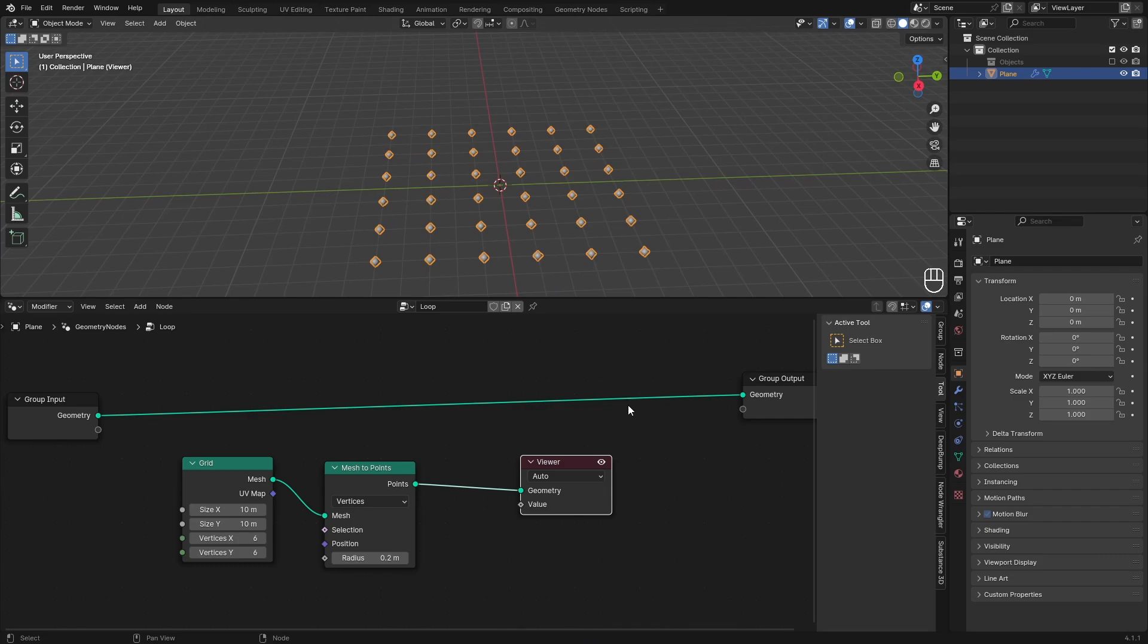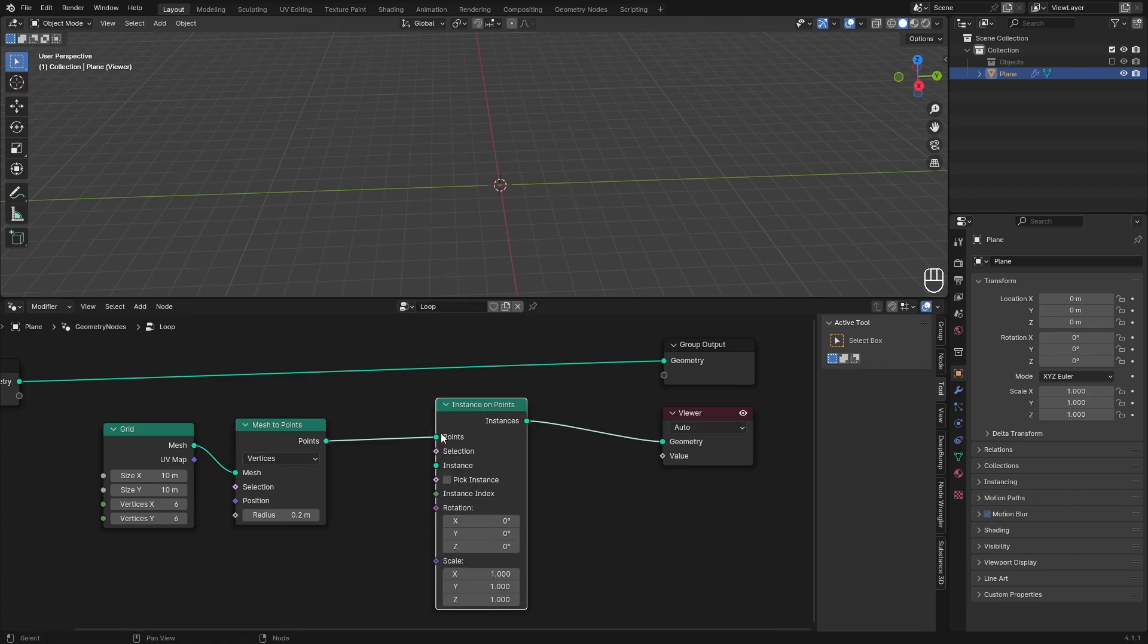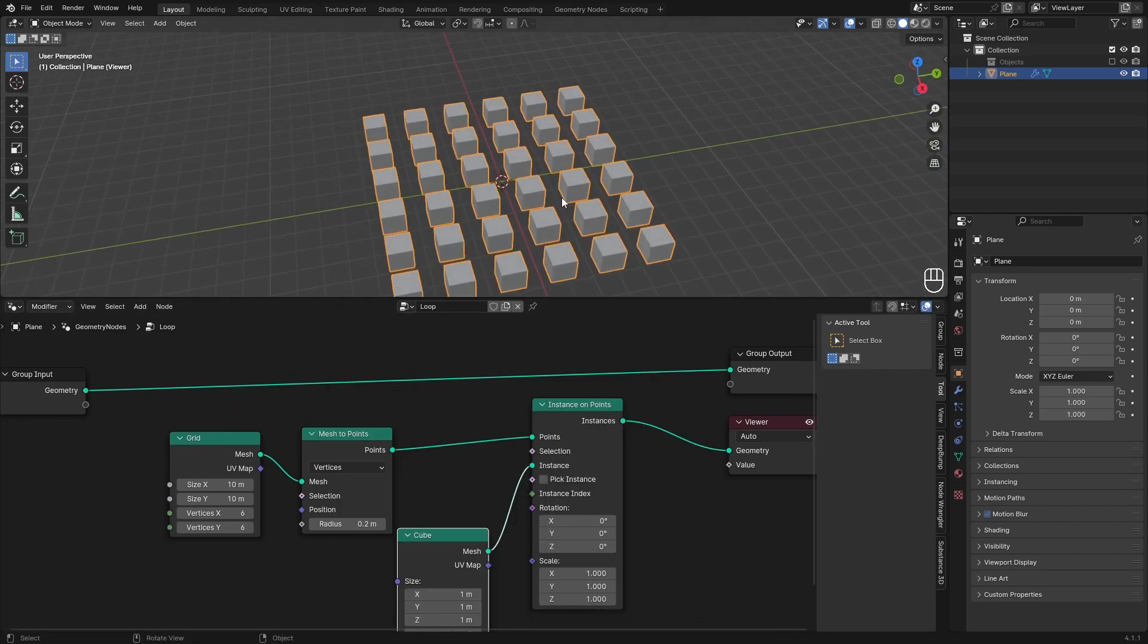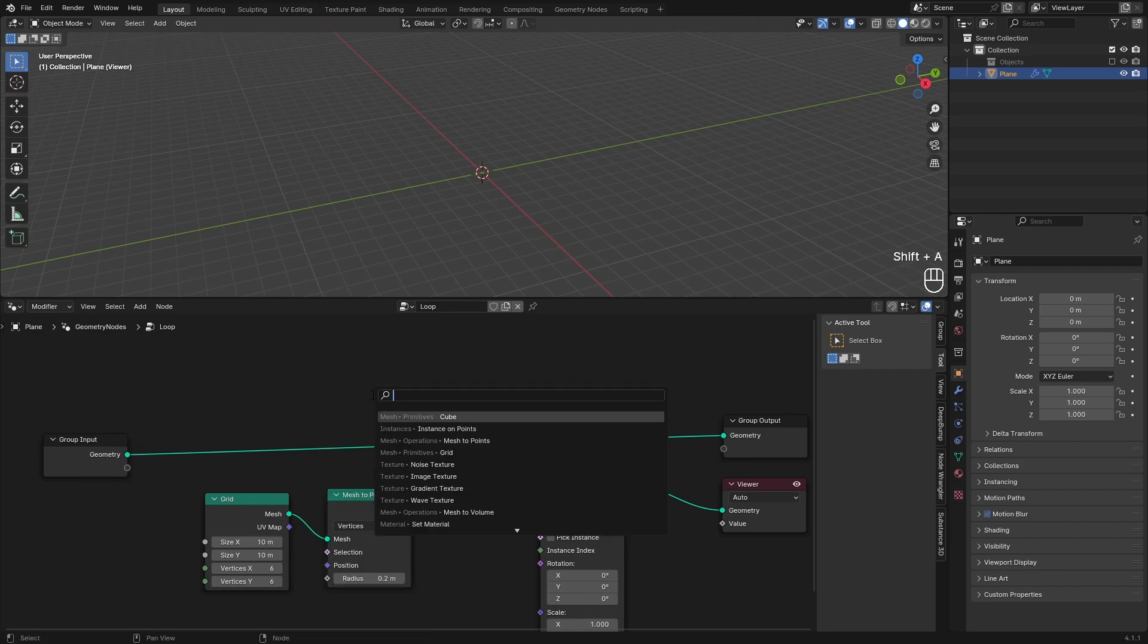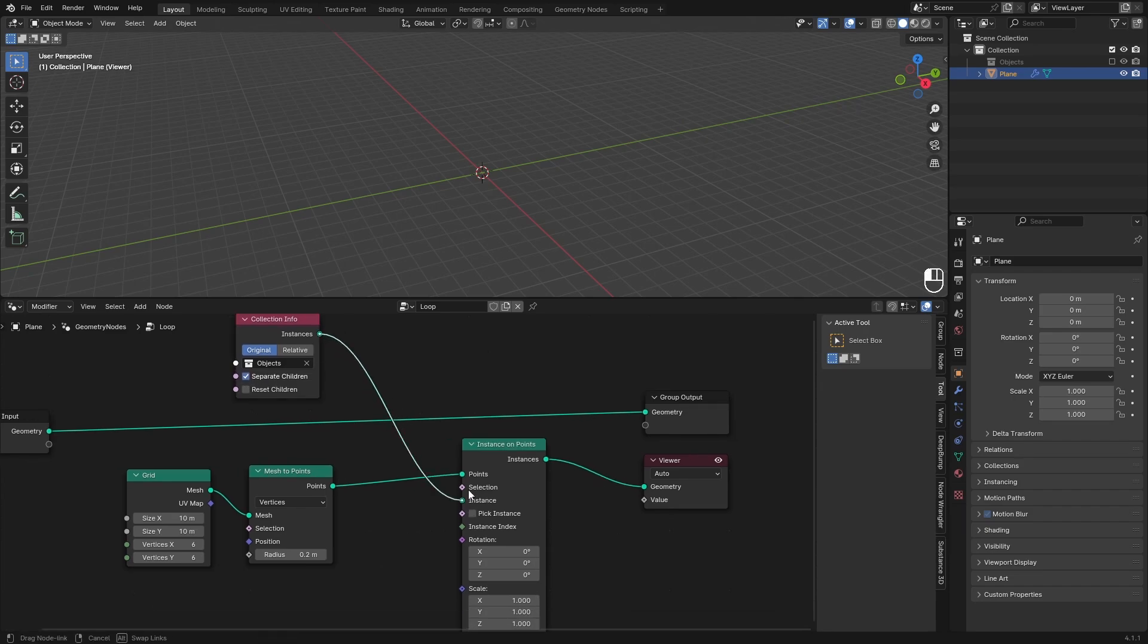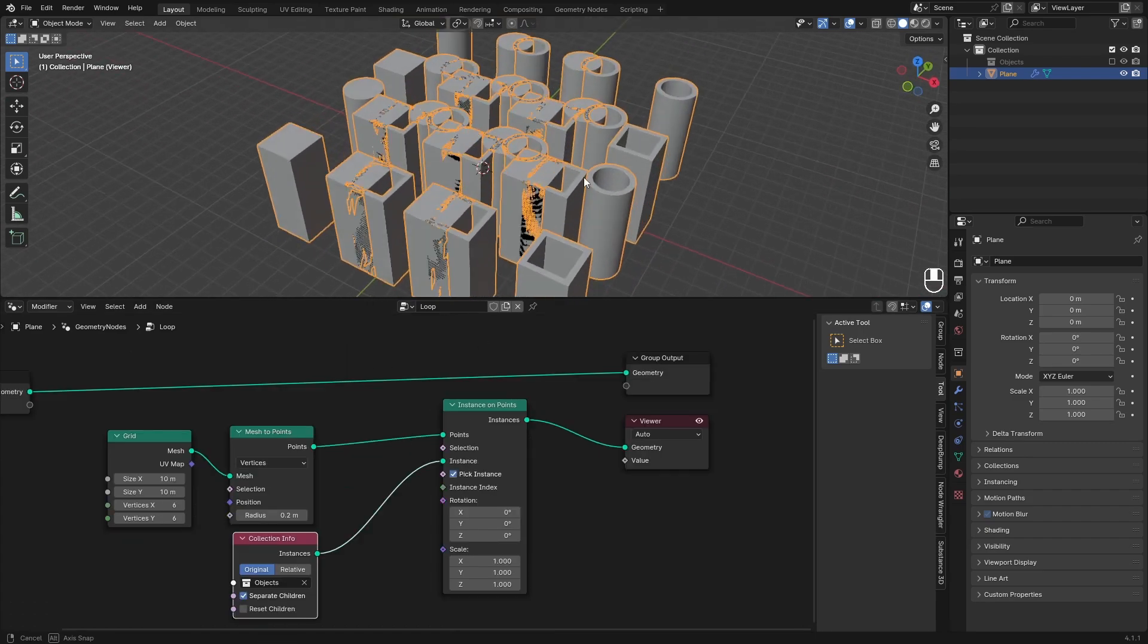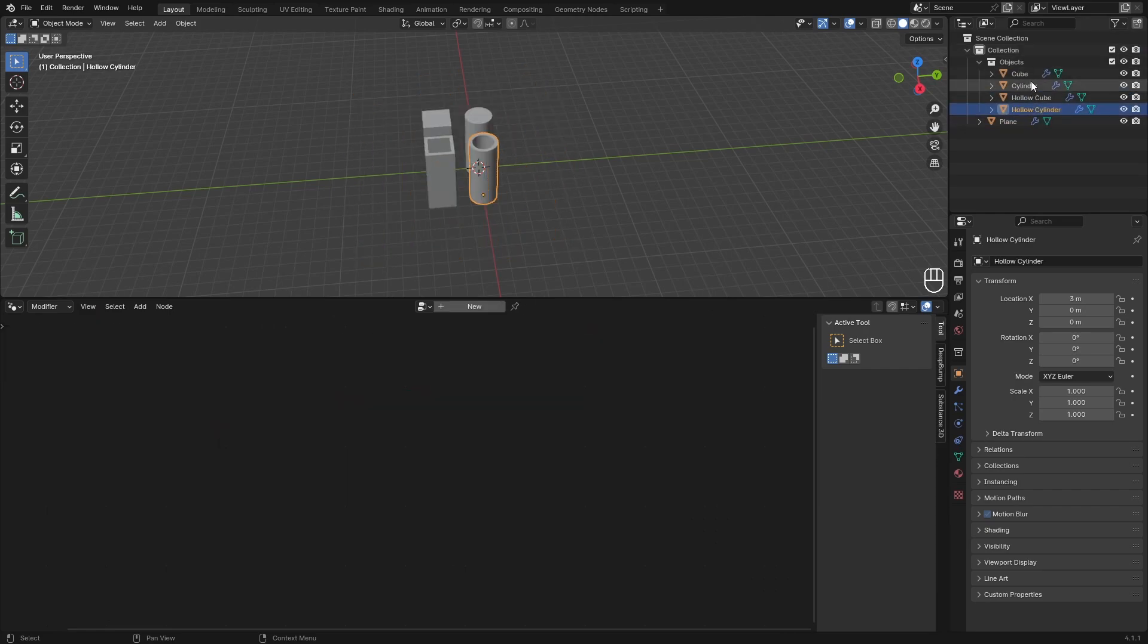Now the idea is to grab one of our objects and place it on one of these points, then move it up and down depending on a value. First we need to instance our objects on those points. We can search for an Instance on Points node and place it here. You will see nothing because we need our instances. We want to use our custom objects, so we need to load them into the geometry nodes editor. Add in a Collection Info node, search for your collection, for us that's Objects. Make sure it's on Original and Separate Children so we can only pick one of the objects. If we put this into the instance you will see a lot of things happening.